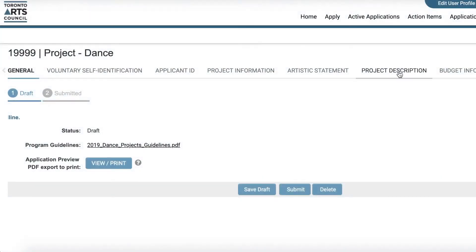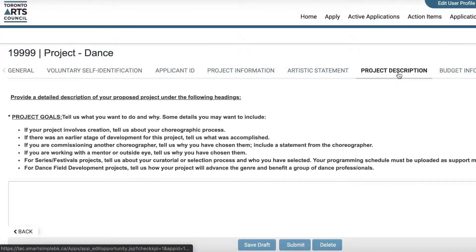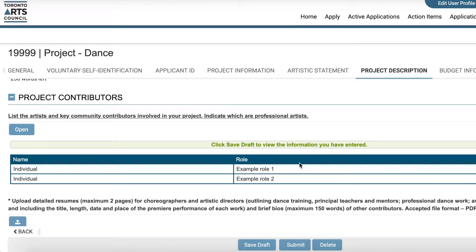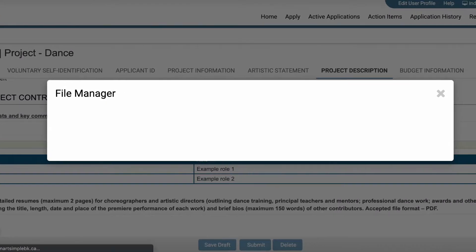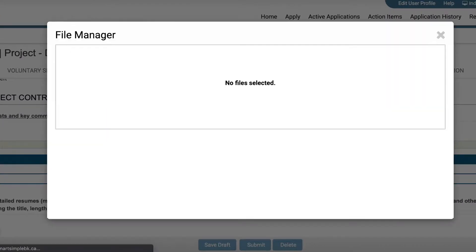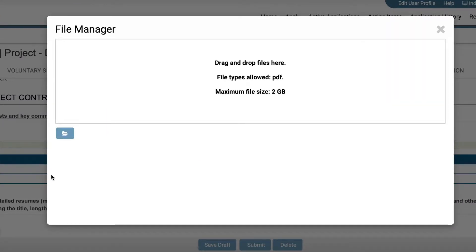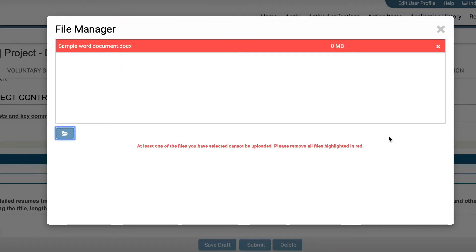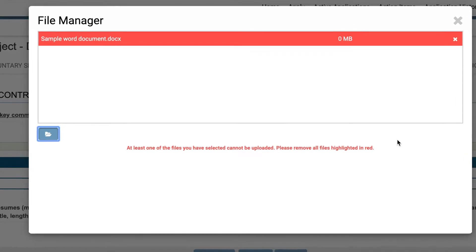When uploading documents such as support material or your CV, pay close attention to the file format you are required to use. The system will prevent you from uploading file formats that differ from what is required.